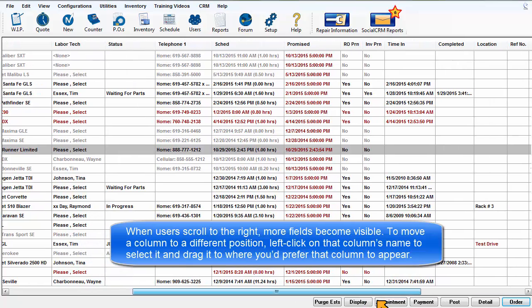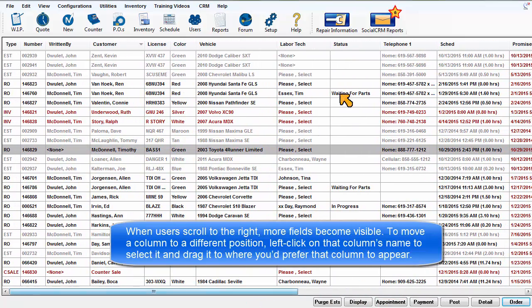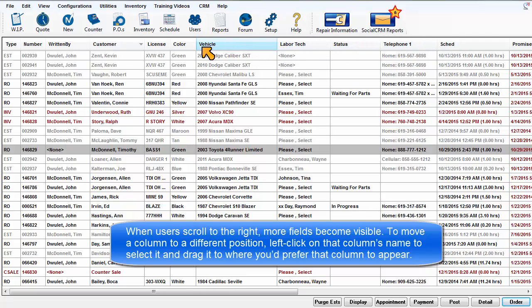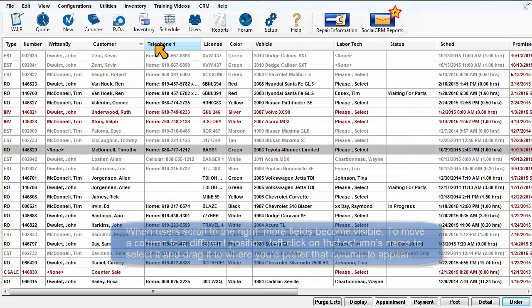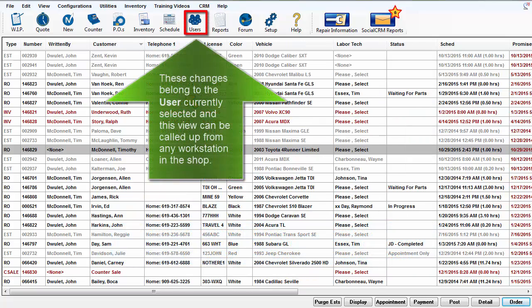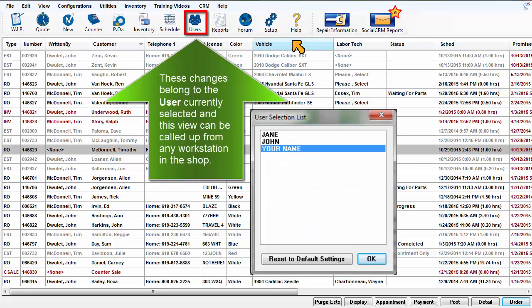To move a column to a different position, left-click on that column's name to select it, then keep that column name clicked and drag it to where you'd prefer that column to appear. These changes belong to the user name currently selected, and this view that you're creating can be called up from any workstation in the shop.